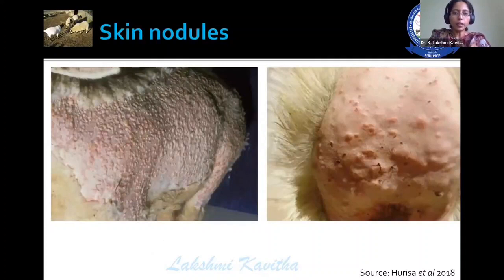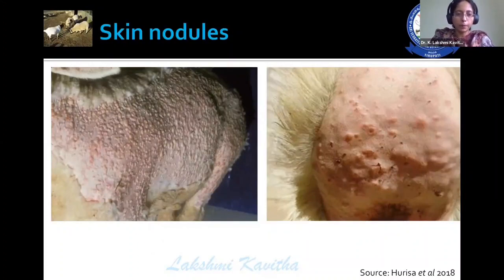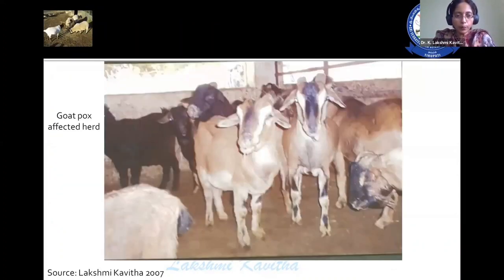These are the skin lesions that appear on the surface of skin. You can easily differentiate between pox and bluetongue by observing these signs, and even PPR. This is the goat pox affected herd.